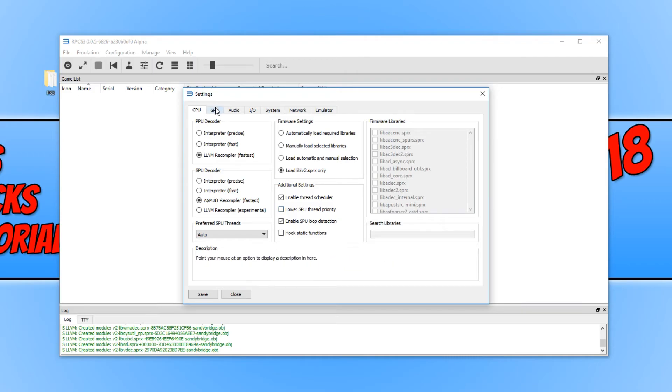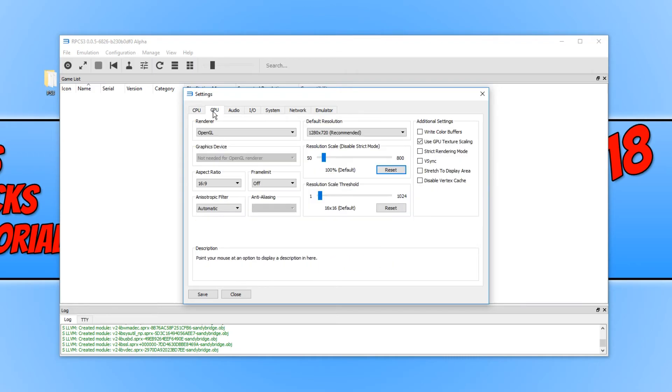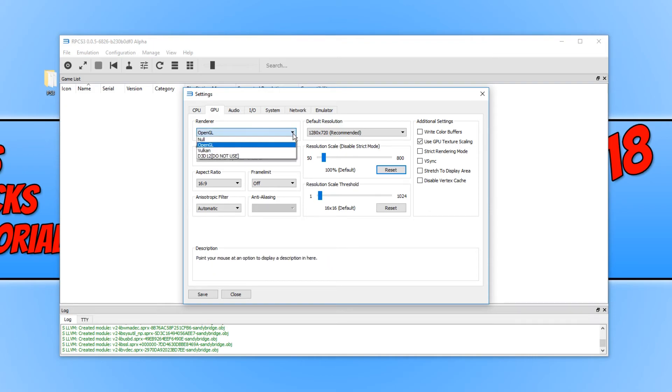If we go across to GPU, we have our renderer. At the moment, mine is on OpenGL. If I just click on the drop down, we can even choose DirectX, but it does say do not use.